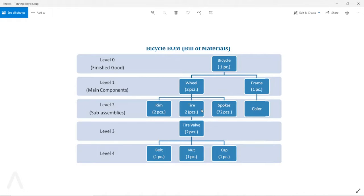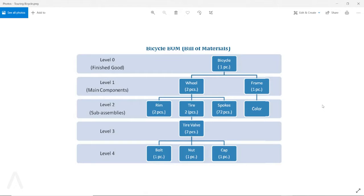For example, you have this bicycle and you use the wheel at level one, and on another bicycle you use it at level two. If that's the case, the planning mechanism is going to take the lowest level. If a main component or sub-assembly is used for multiple finished good items on multiple production BOMs, the planning worksheet is going to take the lowest level for that shared component. So if it appears at level one on one BOM and level two on another, the low-level code calculation for that component is going to be level two. It's always the lowest level.